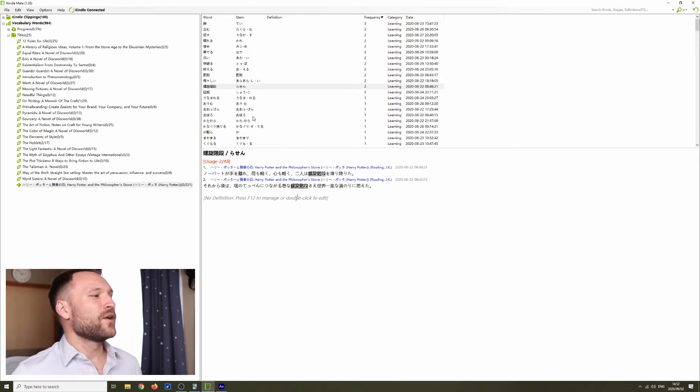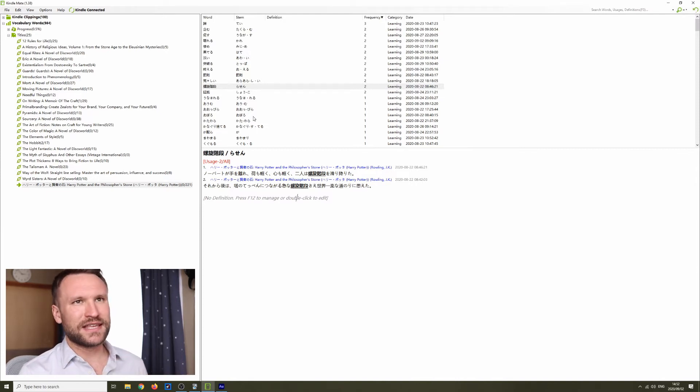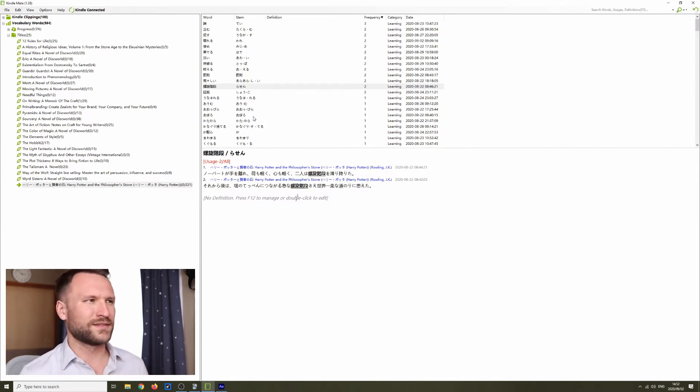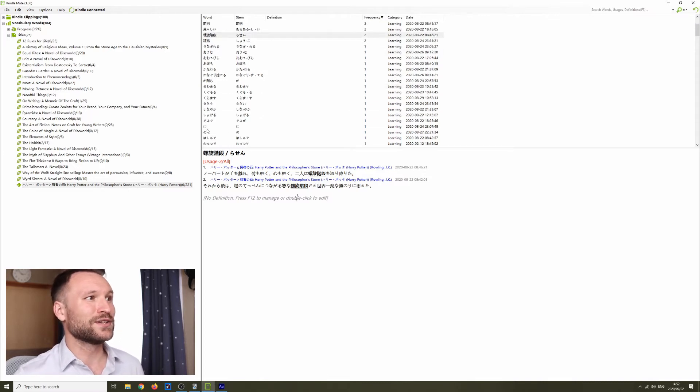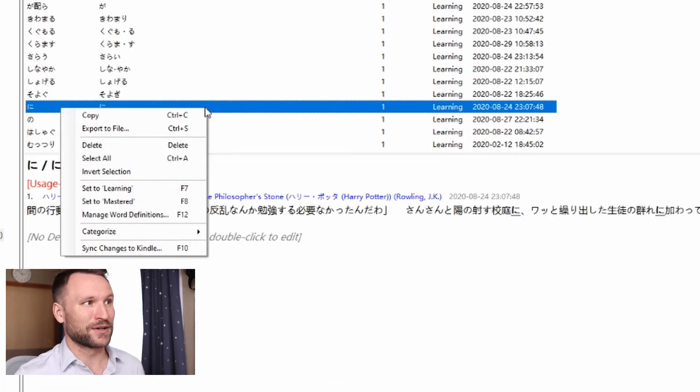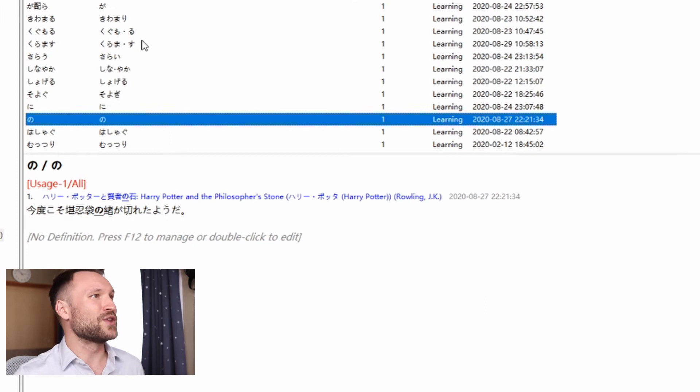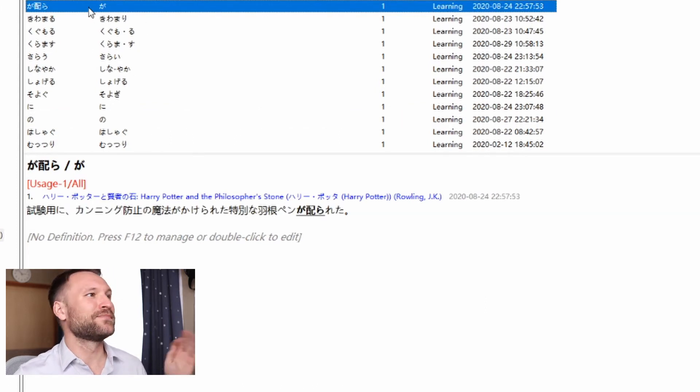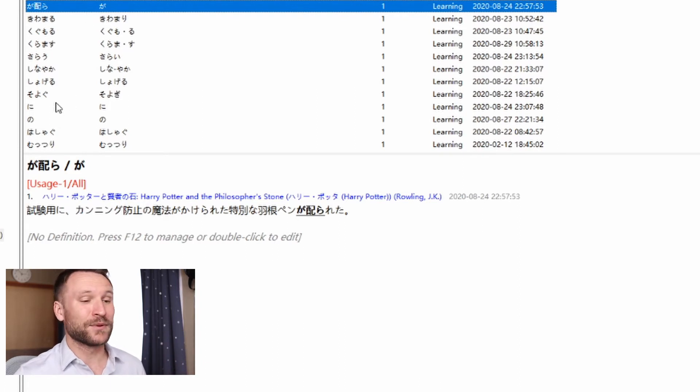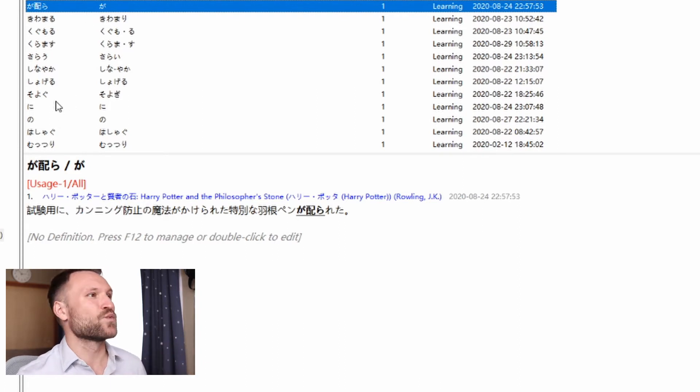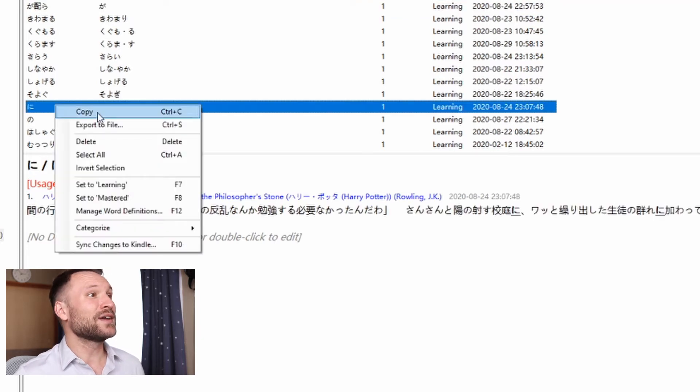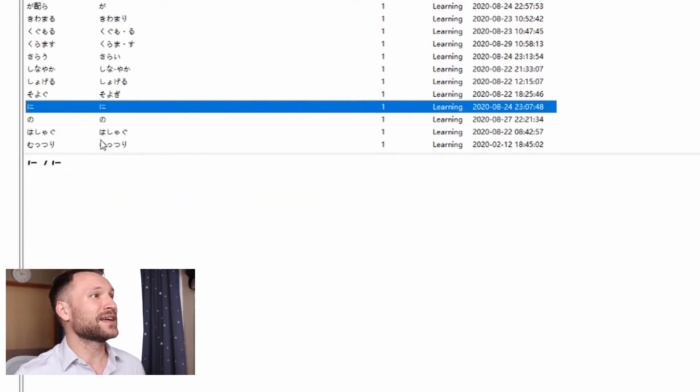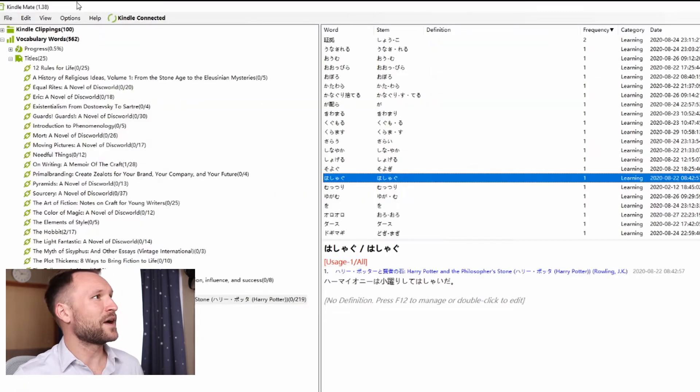One thing about the Kindle that isn't so great is the touch sensitivity can be a little wonky. So you may end up looking up things that you don't actually want to look up, like the ni particle or the no particle or just words that were around the word you were trying to look up. To get rid of those, it's really simple. You don't need to go back into the Kindle and delete each one, which is what I used to do. All you have to do is right click and delete here.